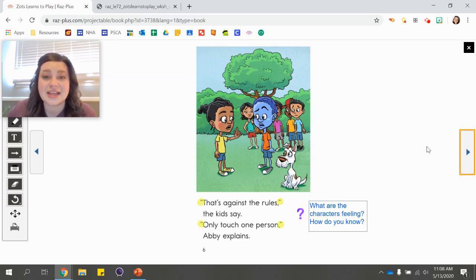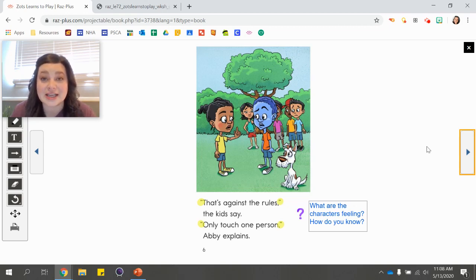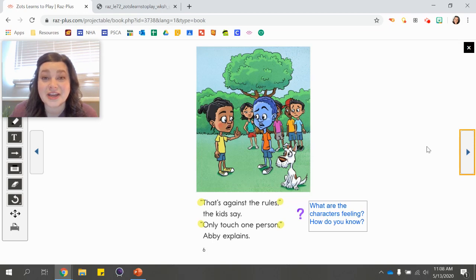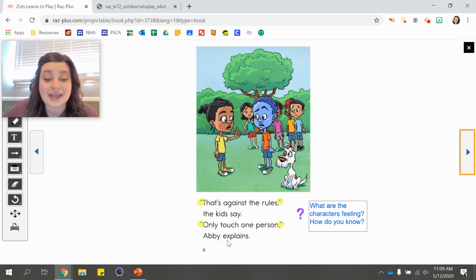"That's against the rules," the kids say. "Only touch one person," Abby explains. Did you find some more quotation marks? "That's against the rules" — the kids said that, we can find that in the text. And "only touch one person" — Abby explained it to Zatz. We can see the quotation marks here and here.